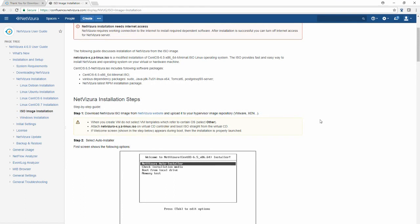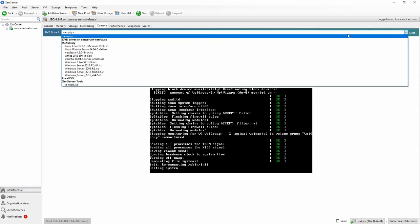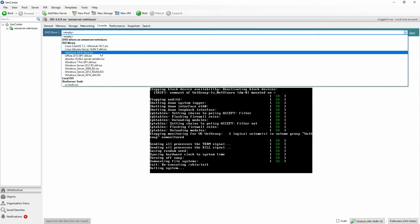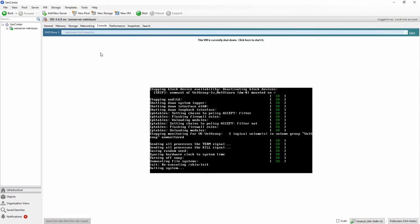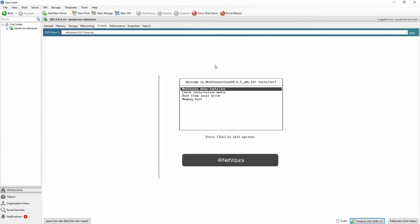It is a very easy process, you just need to open, choose the installation that you have downloaded and just click start. There you will have a couple of options but for the first time we want you to choose NetVizura auto installer.